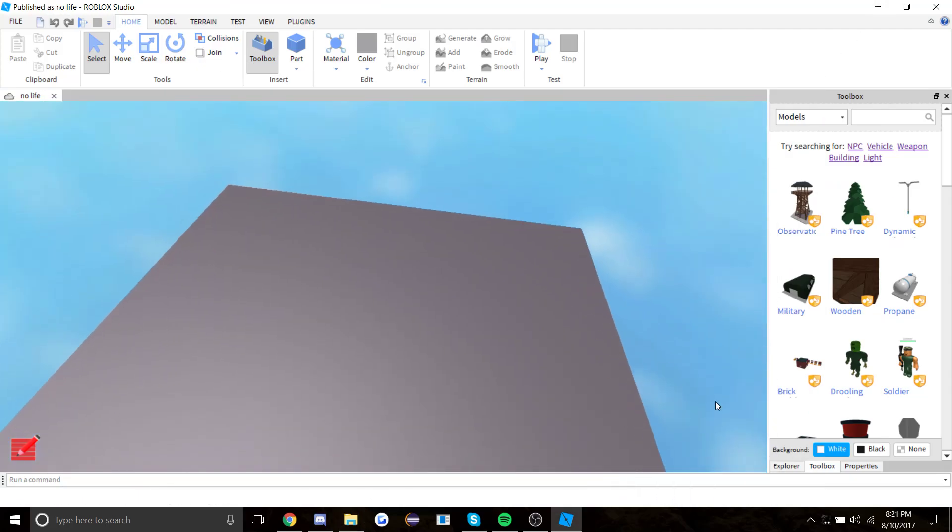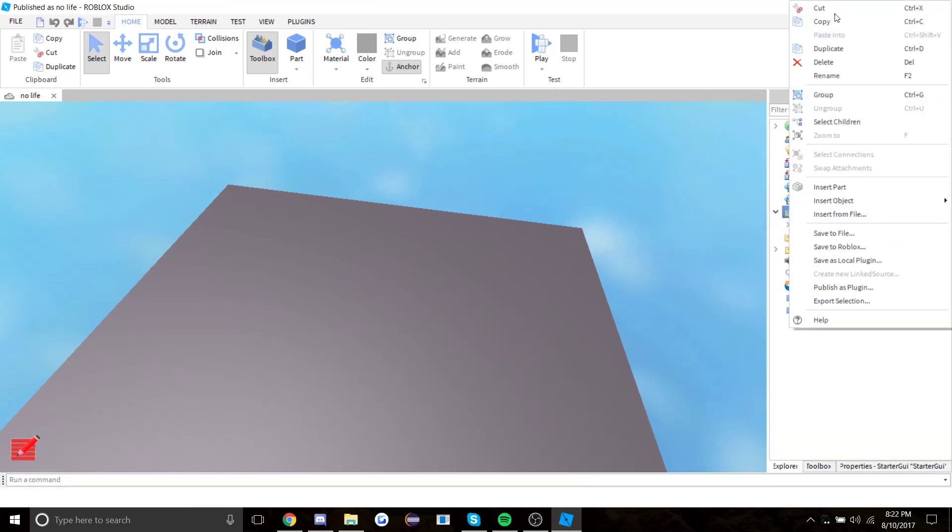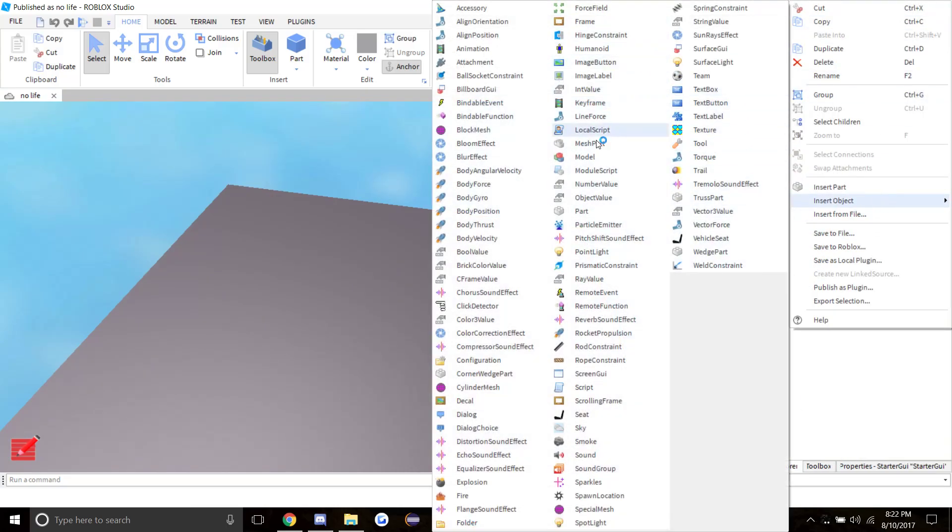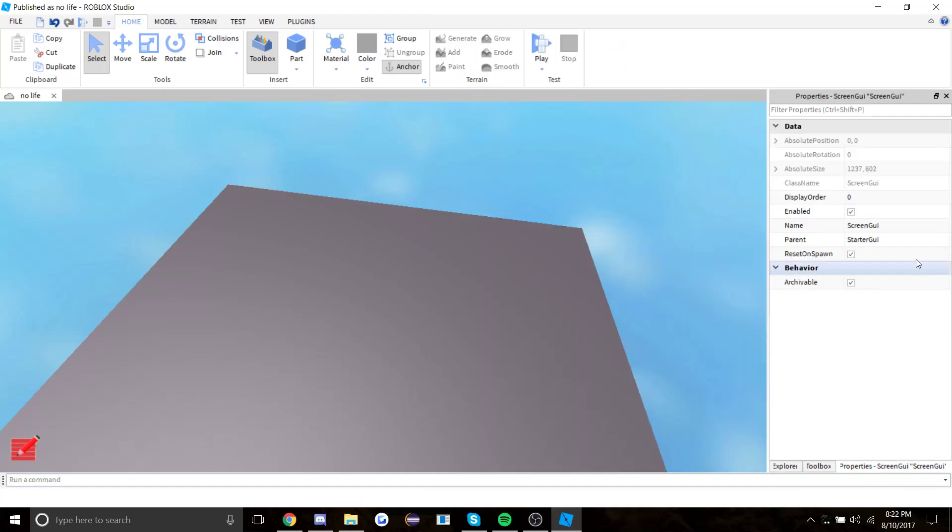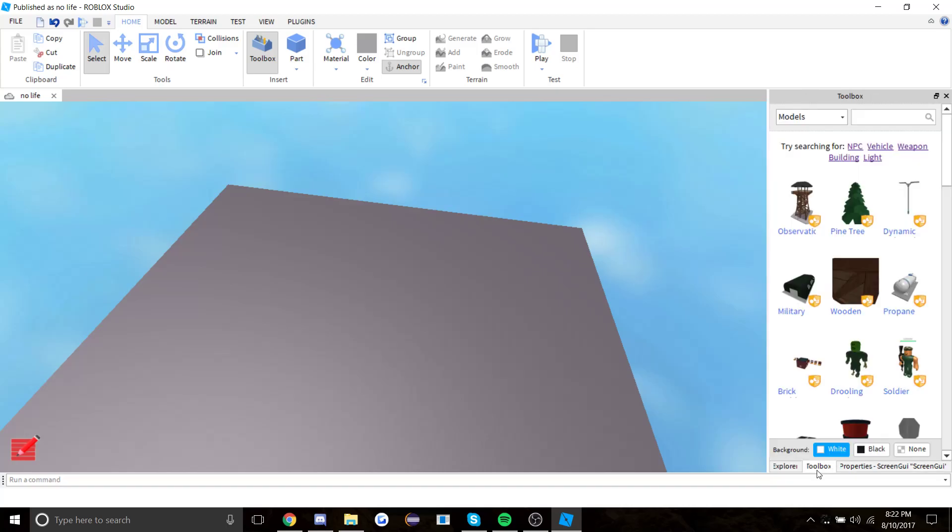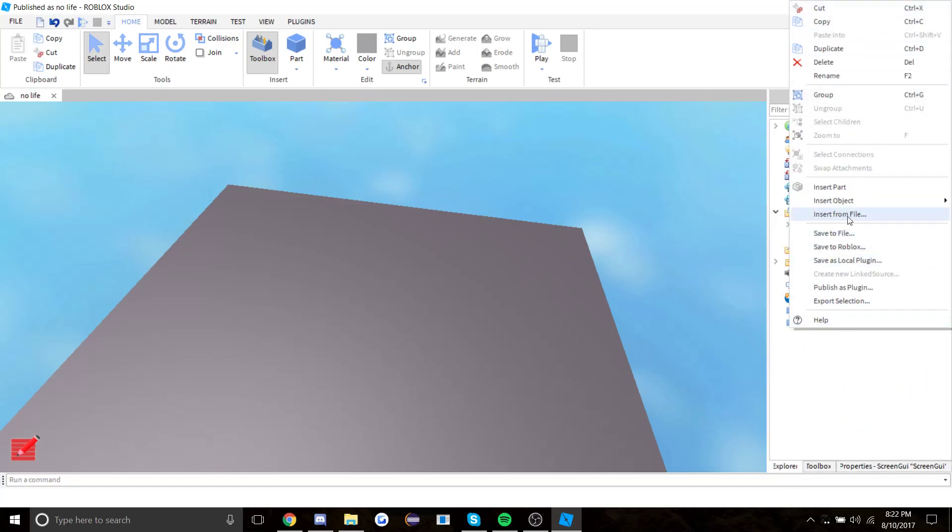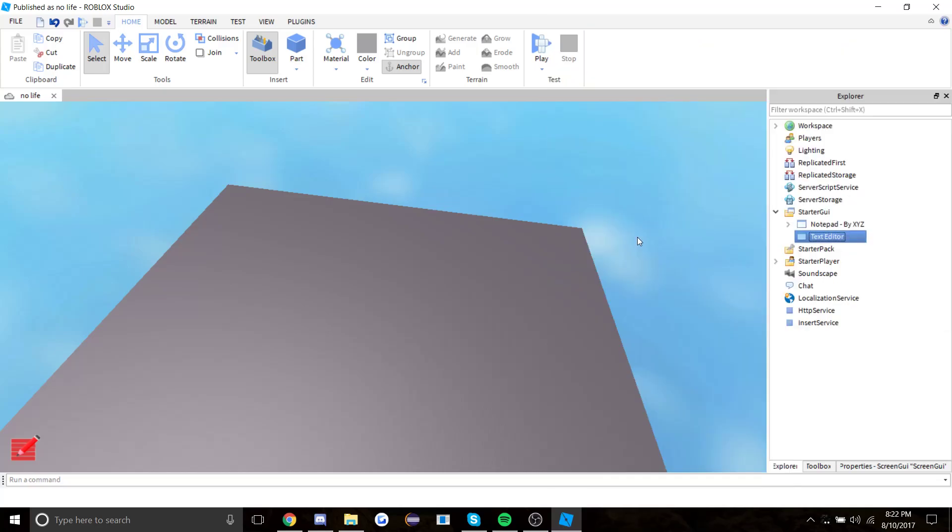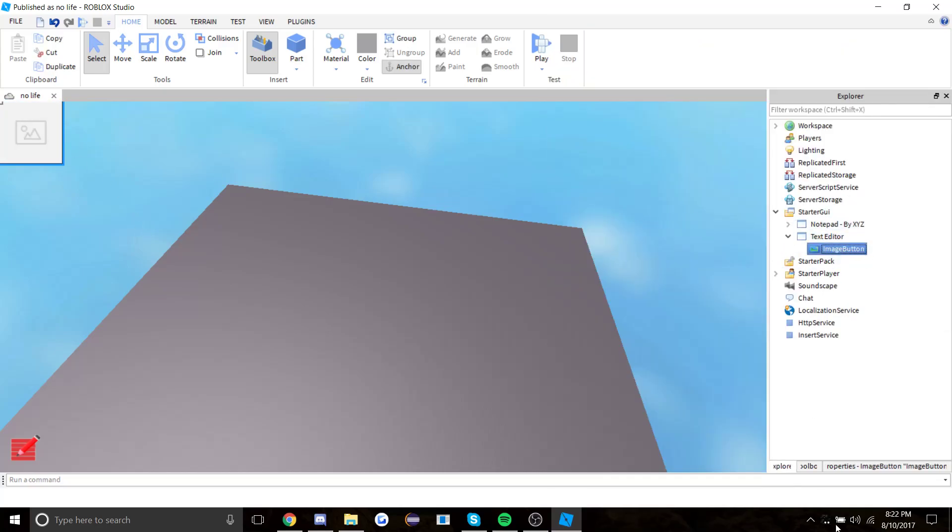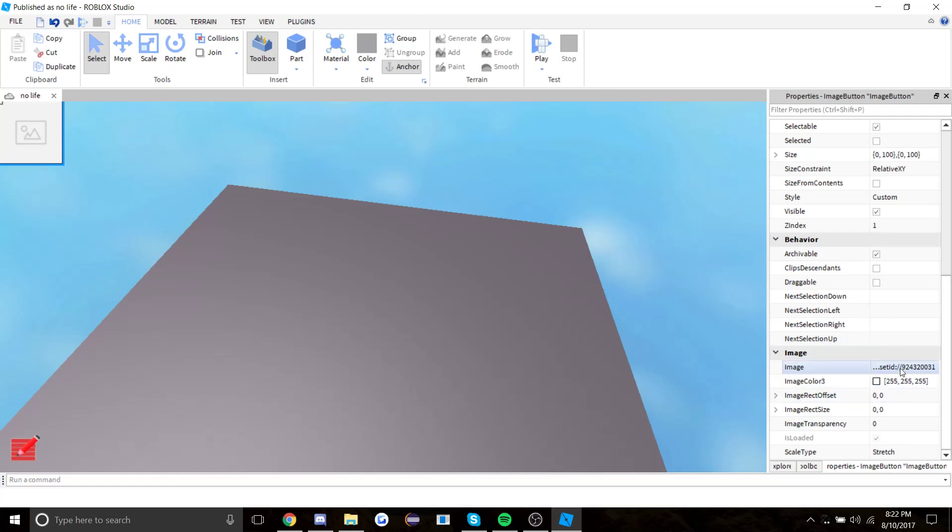So let's get coding. Insert a new screen GUI inside of starter GUI. Call this whatever you want, I'm gonna call this text editor. Insert object, insert an image button.